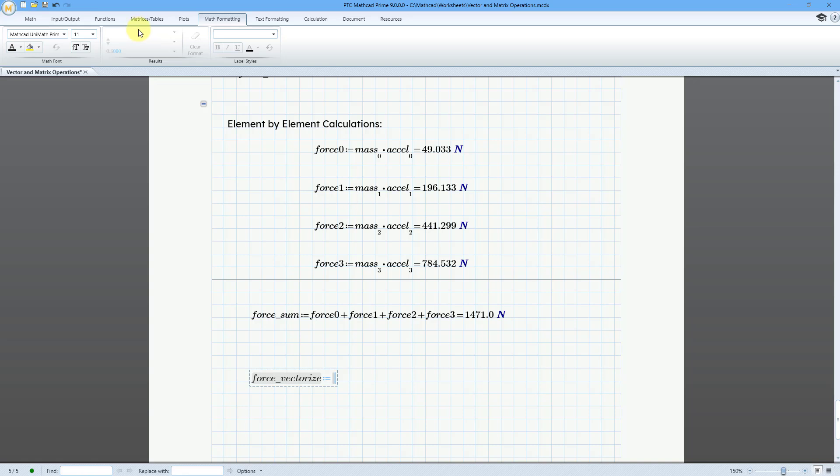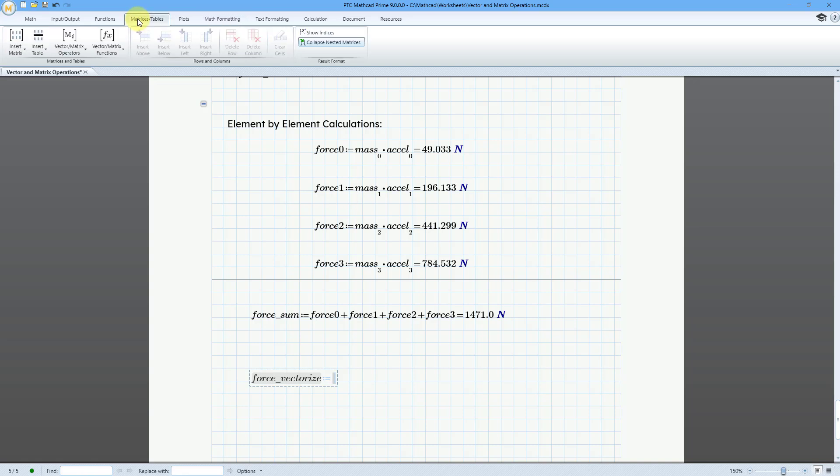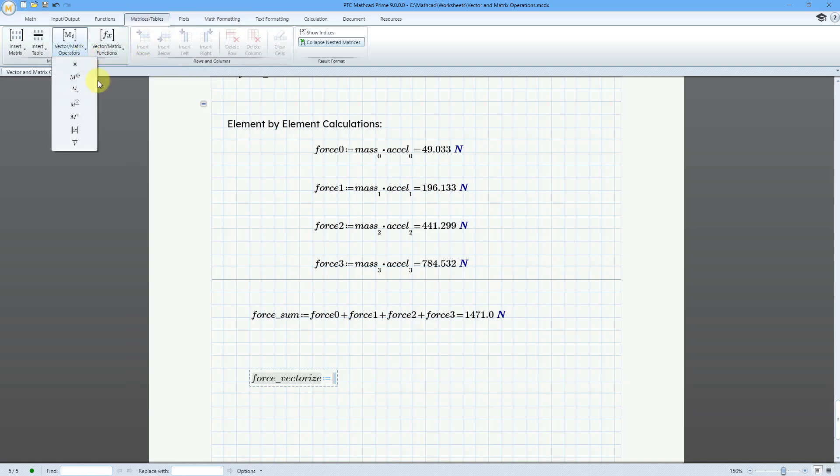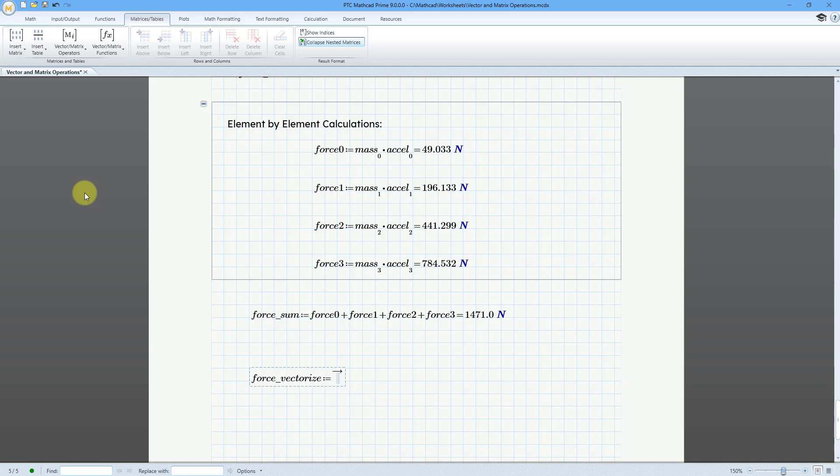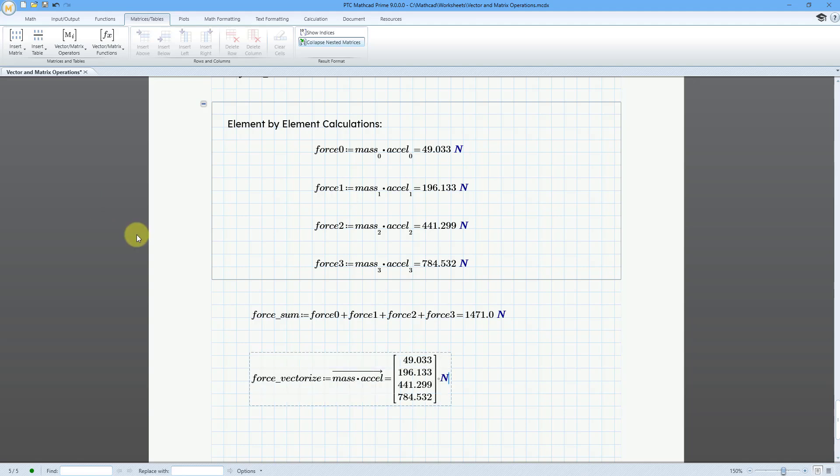And now I'm going to go to the matrices tables tab and then vector matrix operations. Here we have the vectorization function. There you can see the keyboard shortcut. And let's type in mass times acceleration, A-C-C-E-L. And then I will hit the equal sign. And now we get our vector where each of the elements was processed individually instead of summing them up.